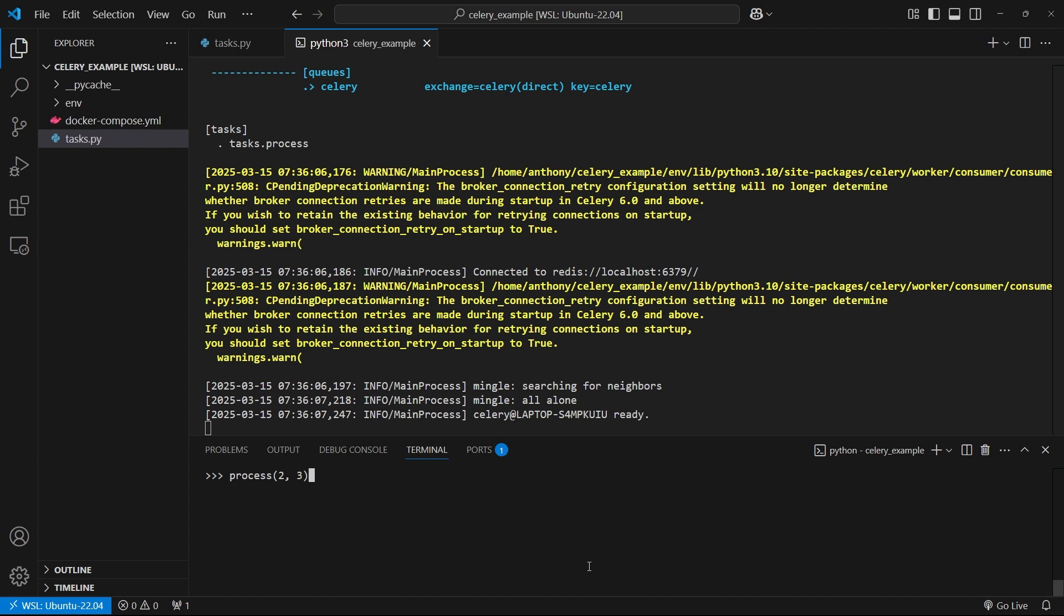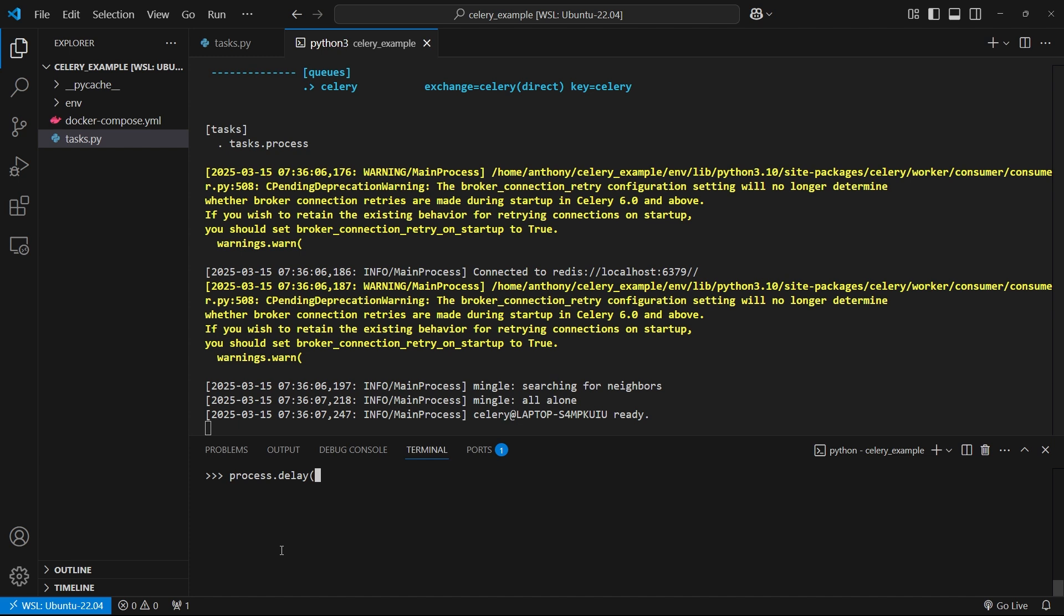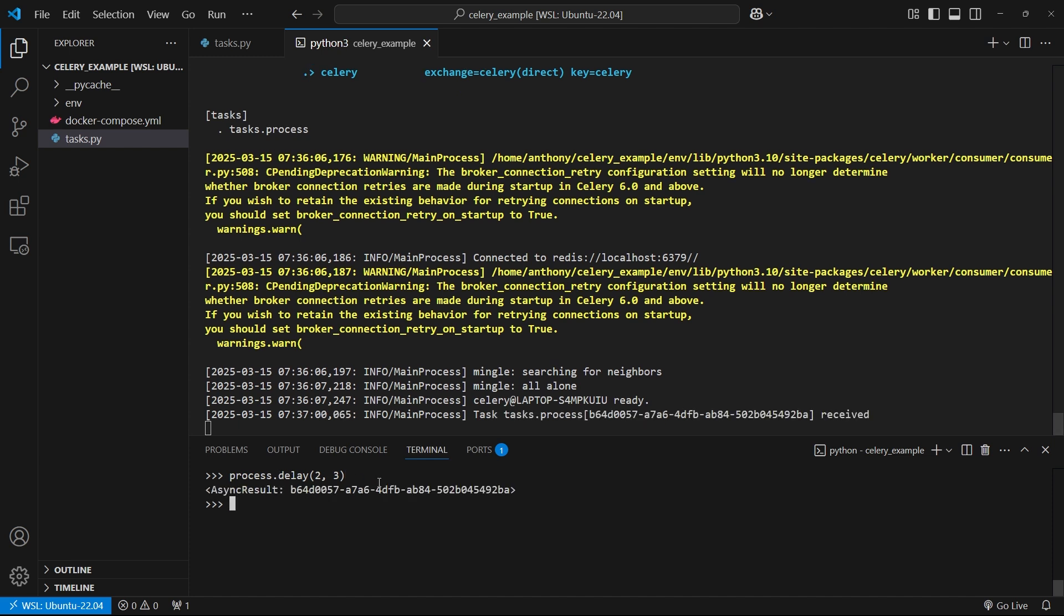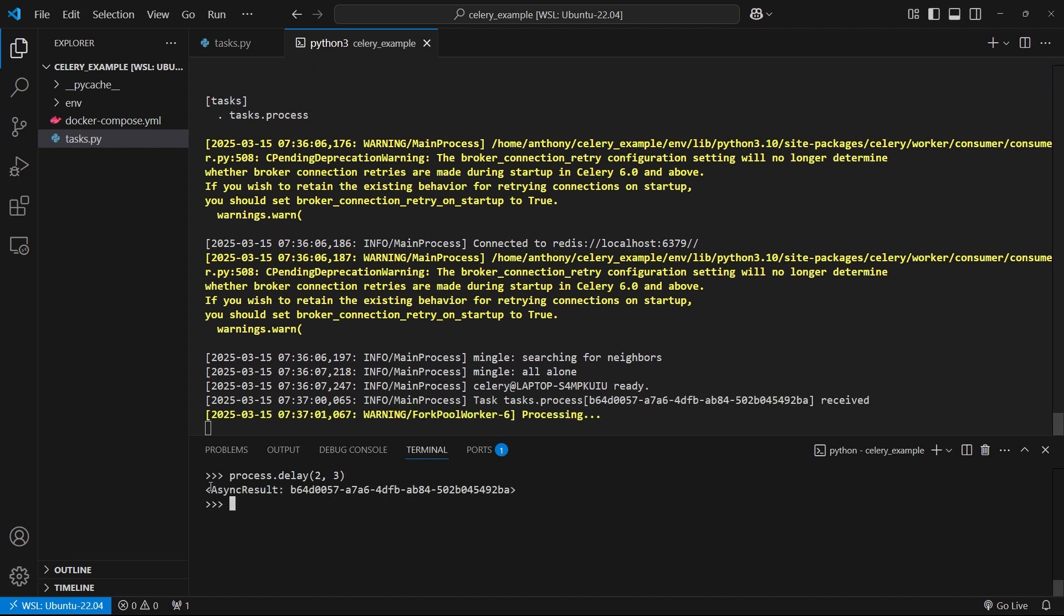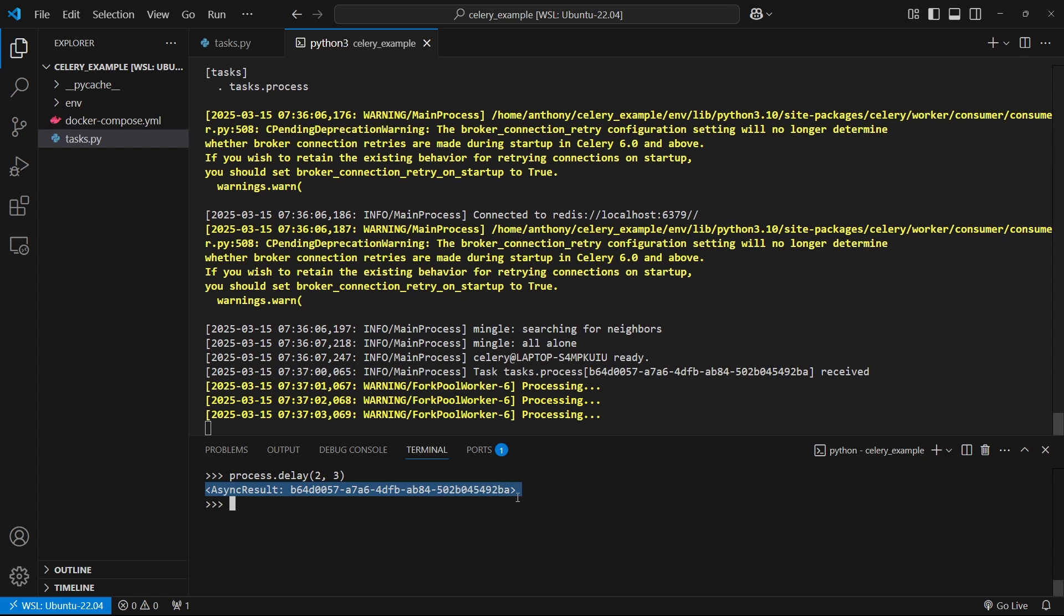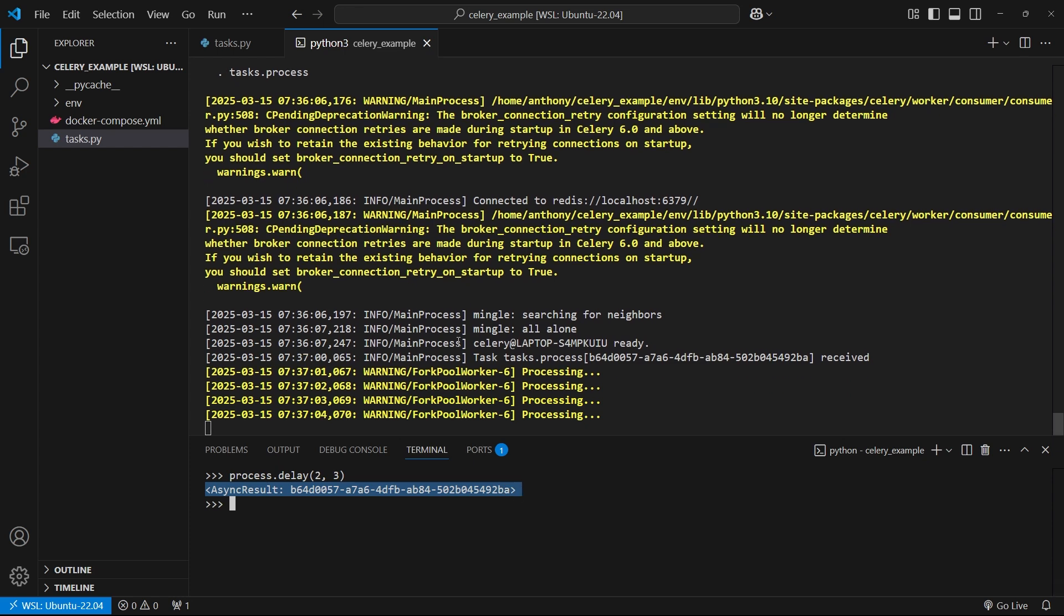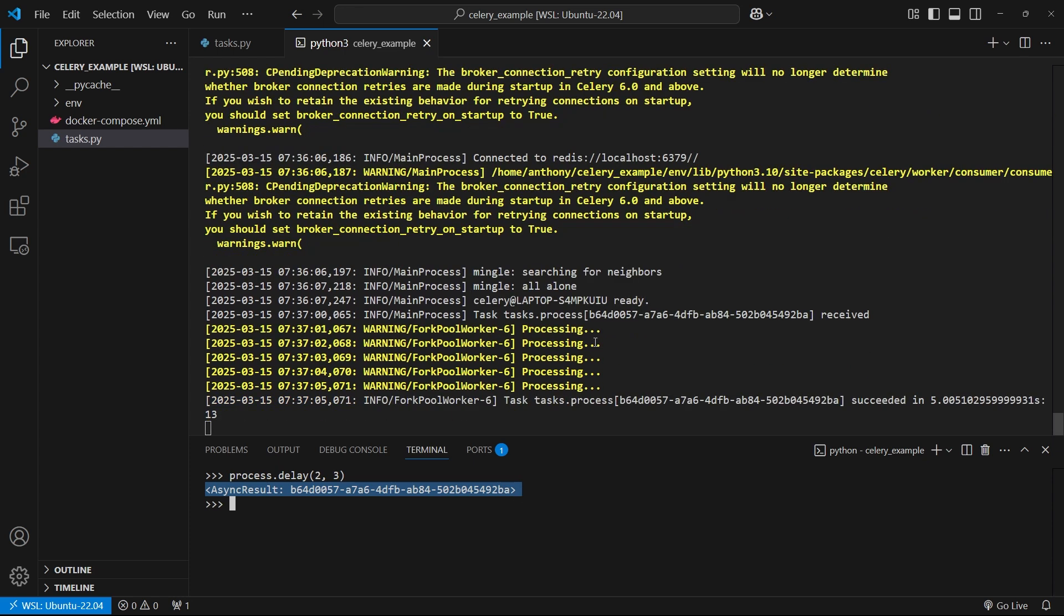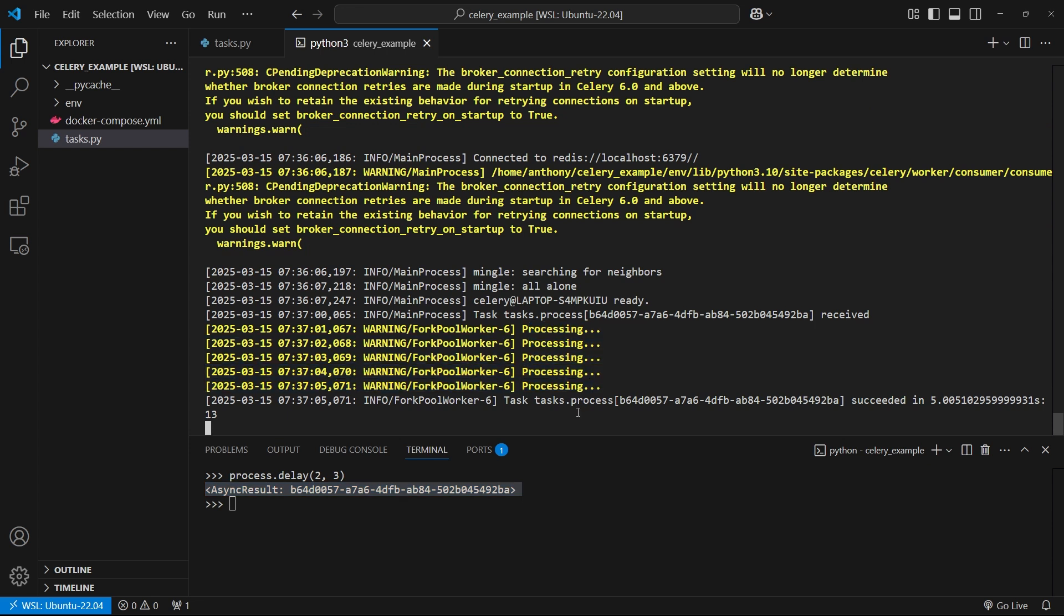Just to recap, if I do process like this, it still processes in the same location. It's processing in this REPL here. But if I want to run it in the background, what I can do is process.delay and then pass in the same argument. It's the same function name, same arguments, but I'm just putting a dot delay after the function name. Then I hit enter. What we see here is I get an async result. If you notice here in the Celery terminal, it's now doing some work. We see here, it's printing out the processing. Then it tells me what the result is 13. Then it tells me it took about five seconds to run that because I have to sleep for five seconds.